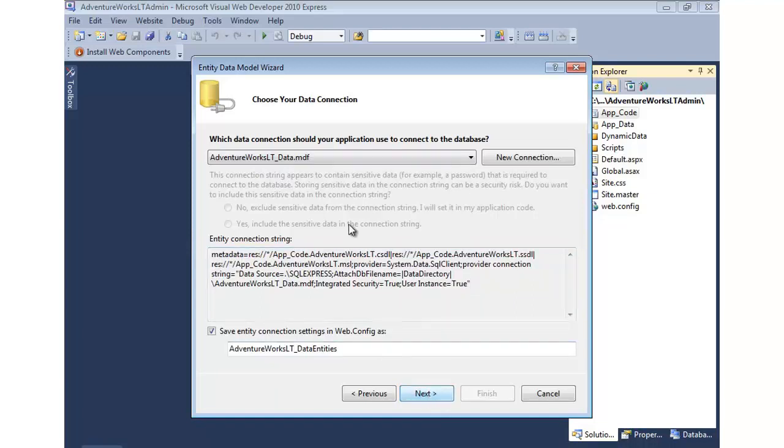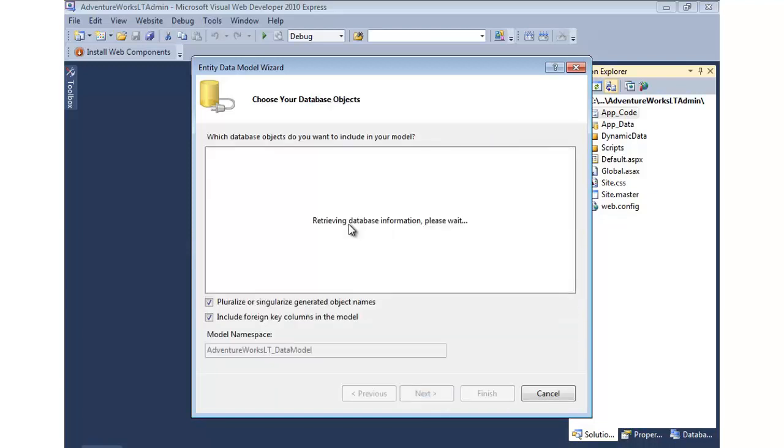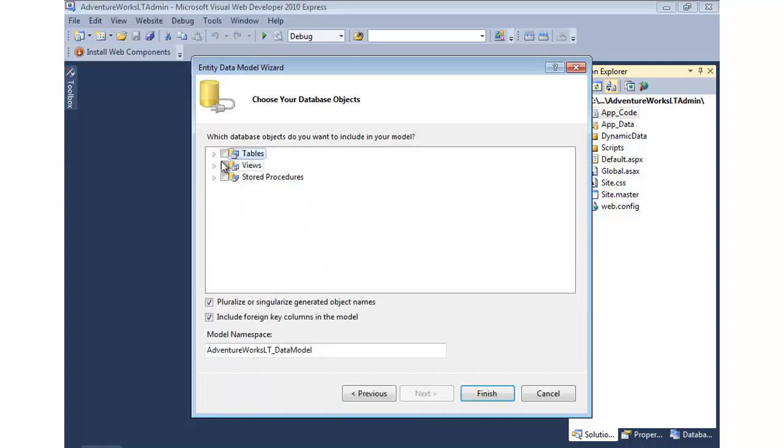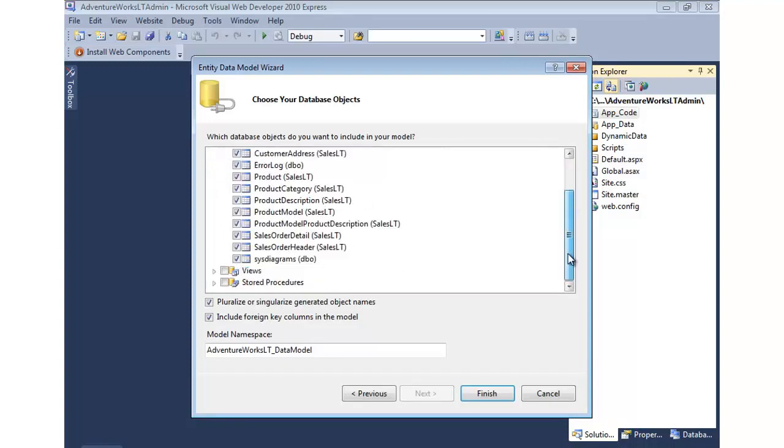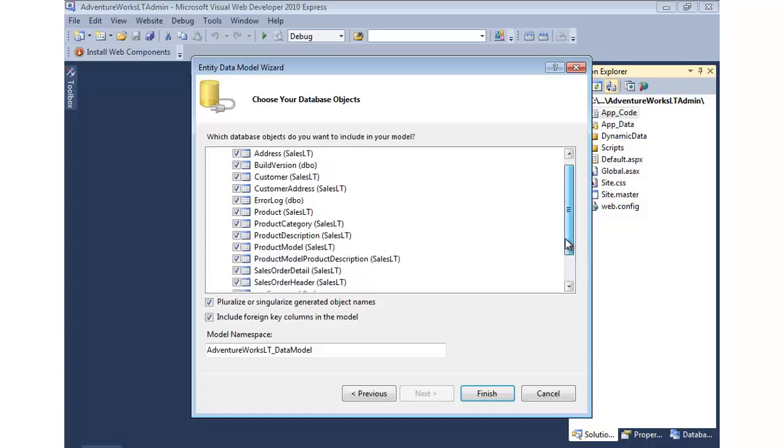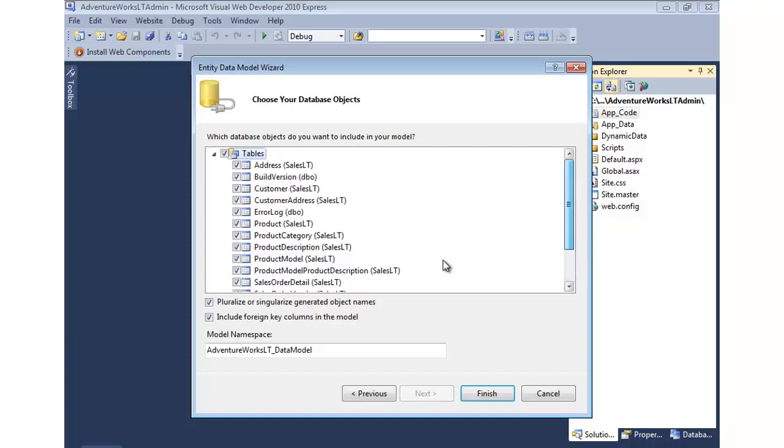And now it's going to go out, query the database, and we can simply select the tables that we'd like to expose to be edited. Now if I'd like all tables, I can just check the checkbox. And that would make all tables available. This SysDiagrams1 I probably don't want though. And everything else looks pretty good. I think Build Version we can probably do without as well. Okay, so we'll go ahead and select all the others though and hit finish.